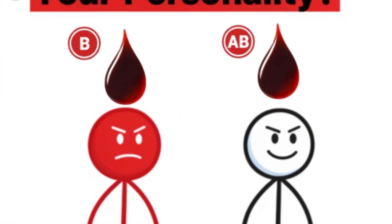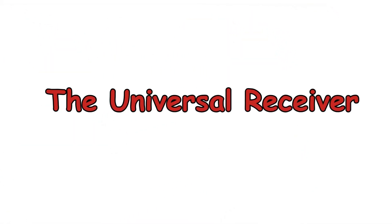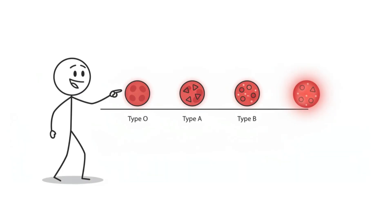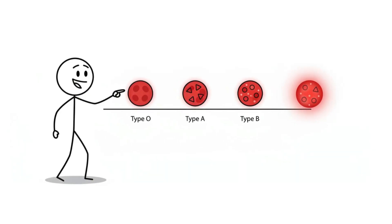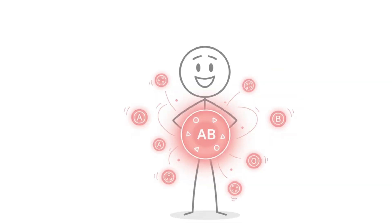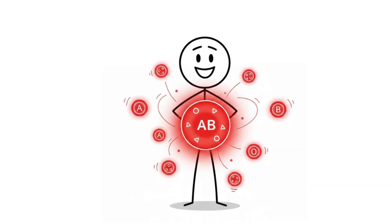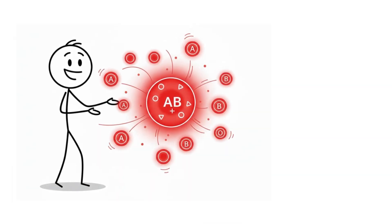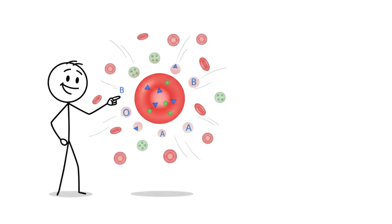Blood type AB, the universal receiver. Type AB is the newest blood type in human history. It only exists because type A and type B populations mixed, and it comes with a massive practical advantage. If you're AB positive, you're the universal recipient. In an emergency, you can receive blood from anyone.